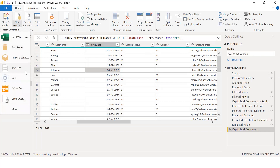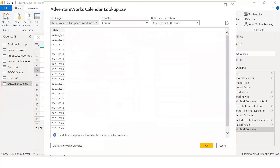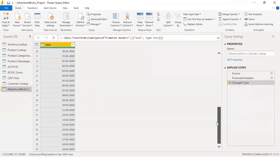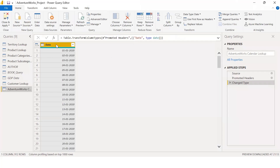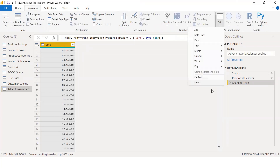The calendar lookup table has a date column and we can perform operations on it. You can see it in the same way. If you are interested in the Transform option, you can use the year function.